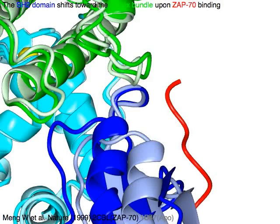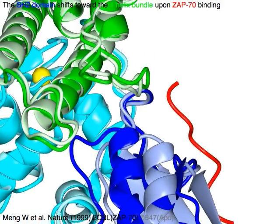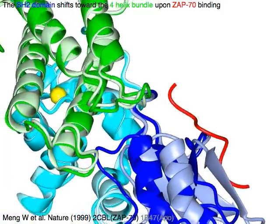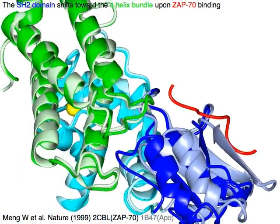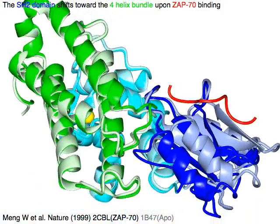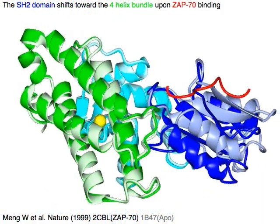The SH2 domain in blue shifts toward the 4-helix bundle in green upon ZAP70 binding.